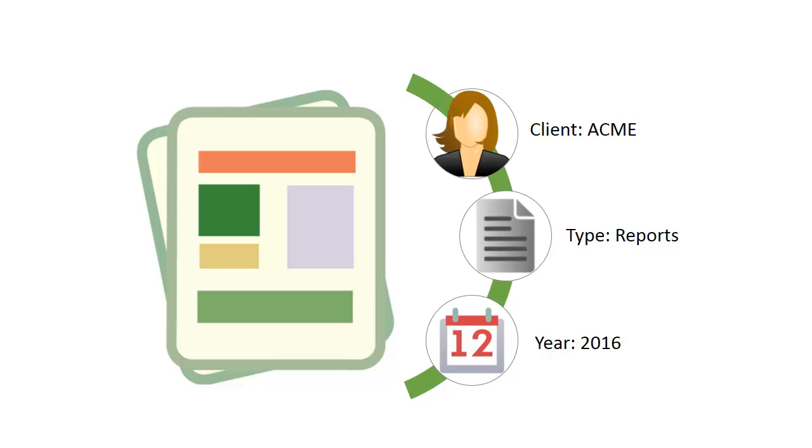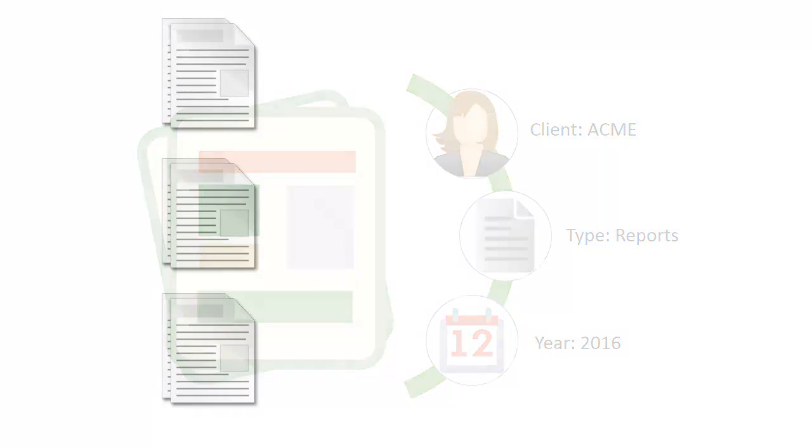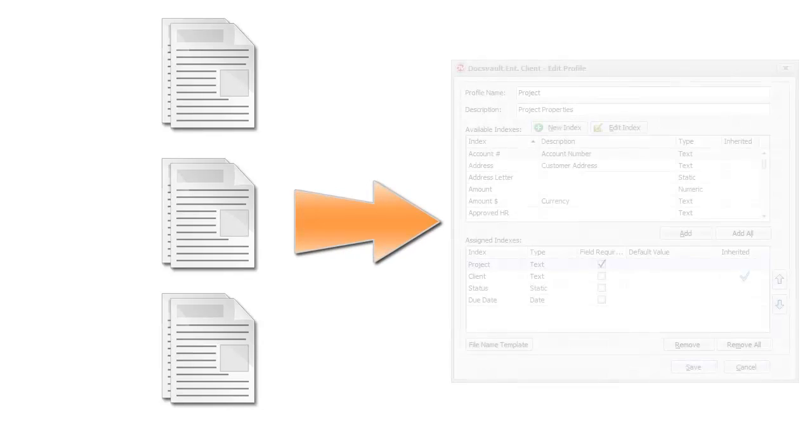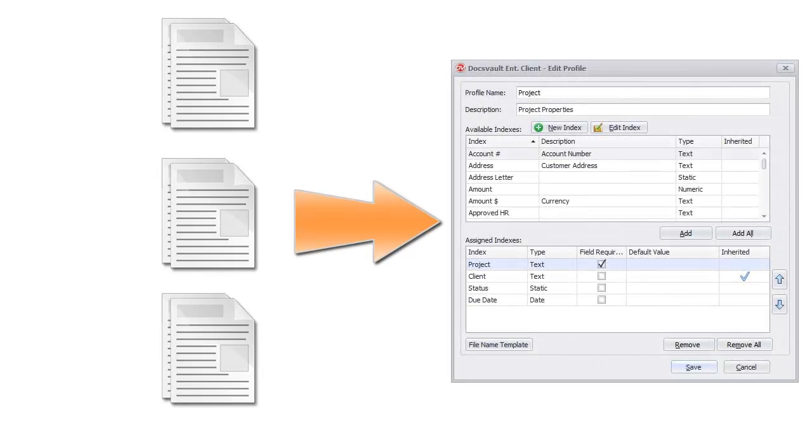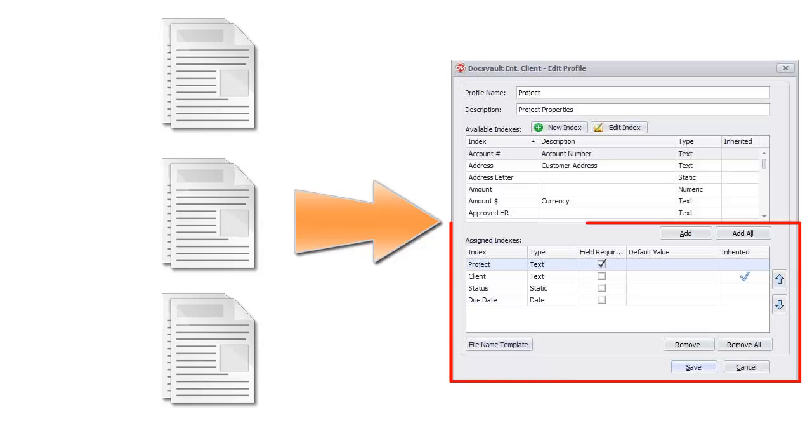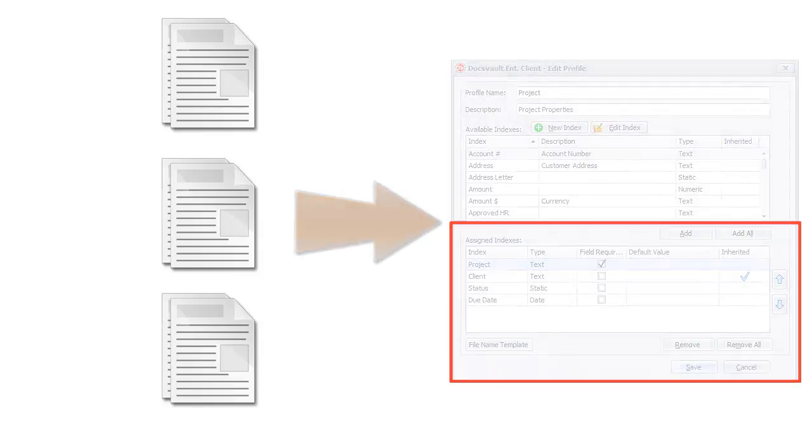Let us look at an example of document profiles to see how it improves a document's accessibility. For instance, let us consider that your organization manages lots of projects. You may define the project profile with index fields like Project Name, Client Name, Project Status, and Due Date.